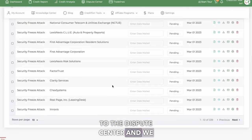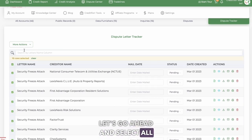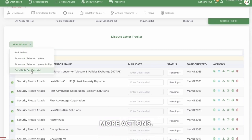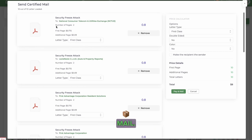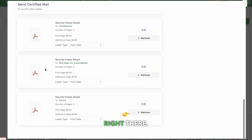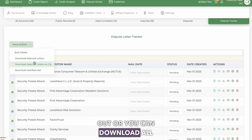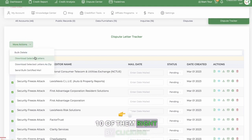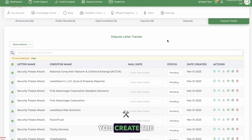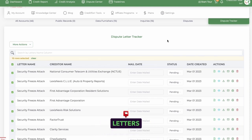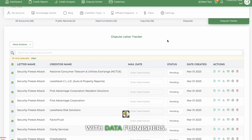Let's head over to the dispute center and we see all ten of those letters. Let's go ahead and select all of them. Go to more actions. Send them all certified mail — actually, send them first class mail. There they are, all ten. You can mail them out, or you can download all ten of them by clicking this — we're zipping them up. So that's how you create the security freeze letters, and that's a little bit about disputing with data furnishers.